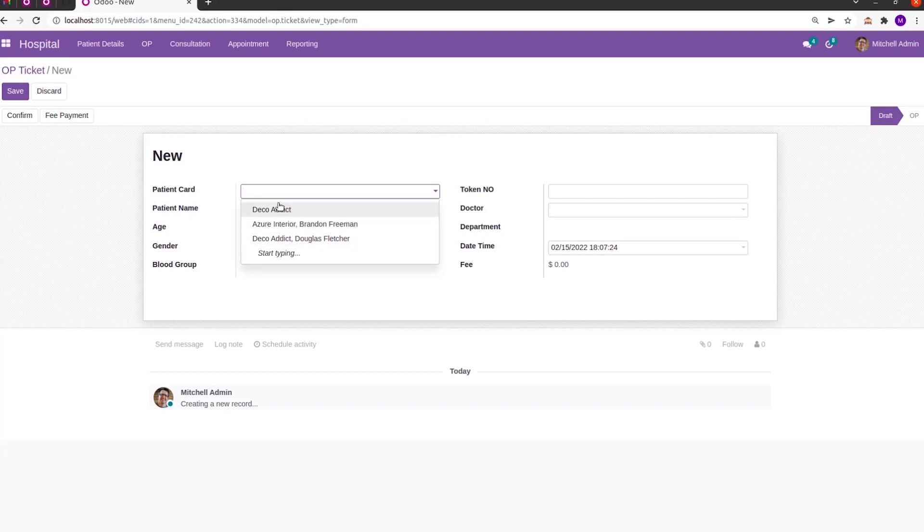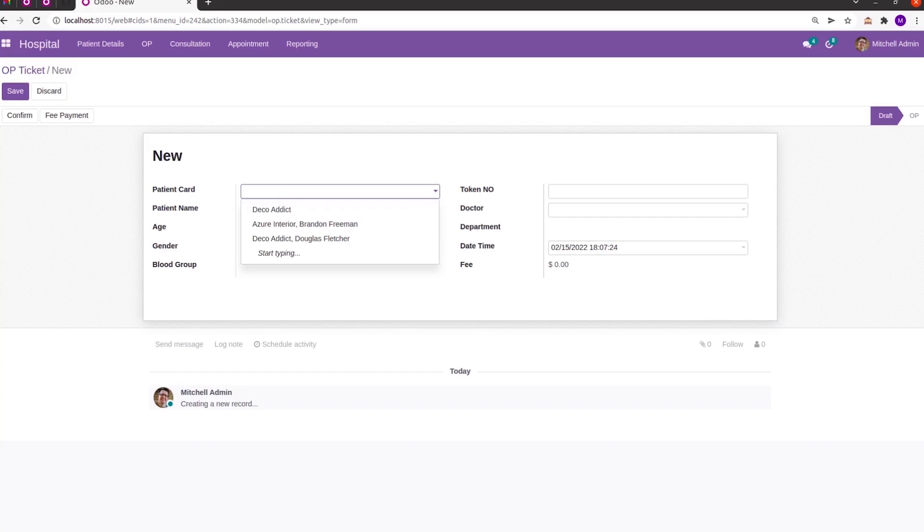Like this we can change the display name for each record and the many-to-one field's name also in Odoo 15 using this RecName attribute. That's all about the RecName in Odoo 15.